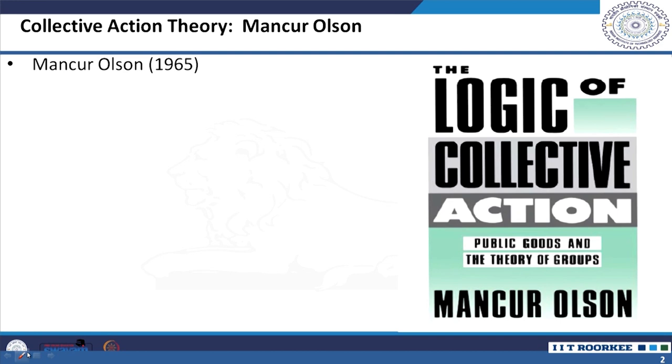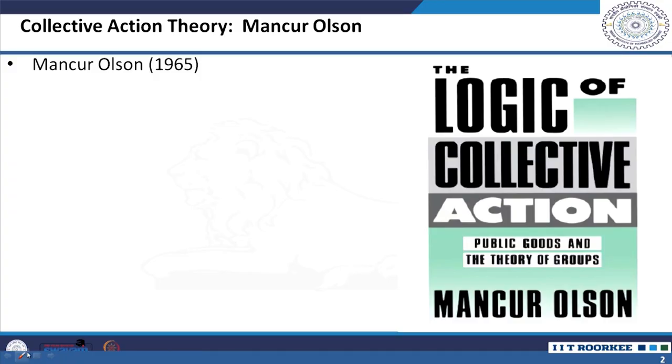The book is a key document that explains why group members behave in a particular manner when their size is large or small. It gives strategies for the successful provision of collective goods and collective actions in the context of group and organizational size.